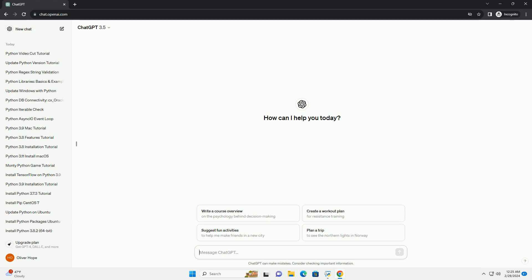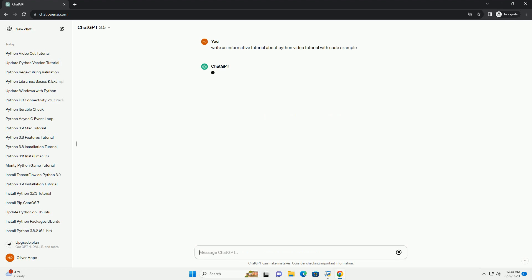Python is a versatile and widely used programming language known for its readability and ease of use. In this tutorial, we'll explore the basics of Python through a series of video tutorials accompanied by code examples.